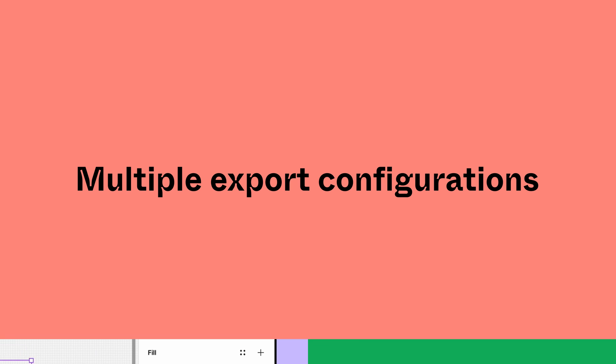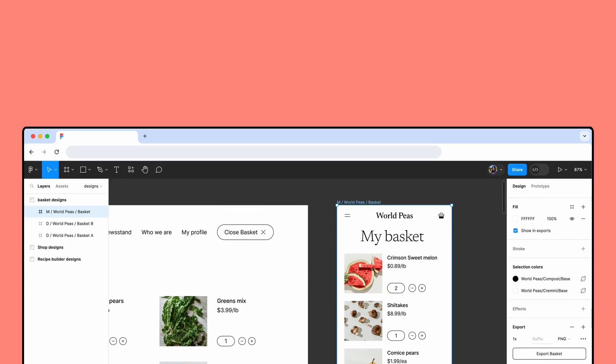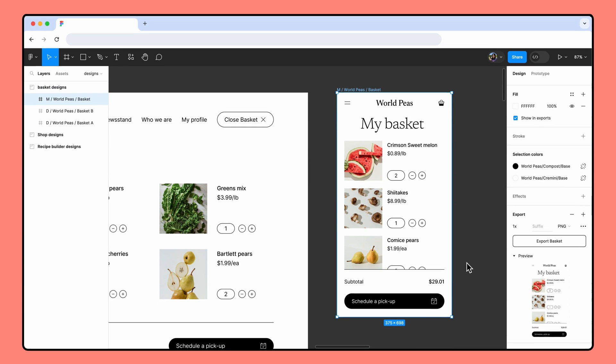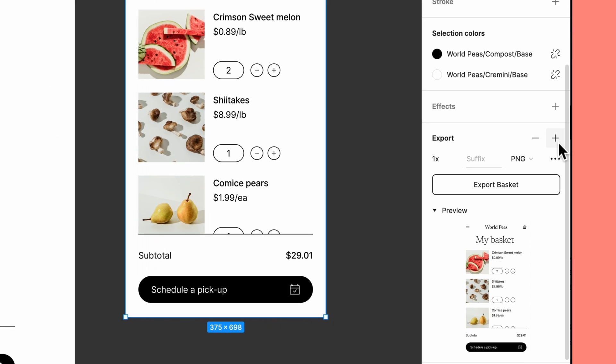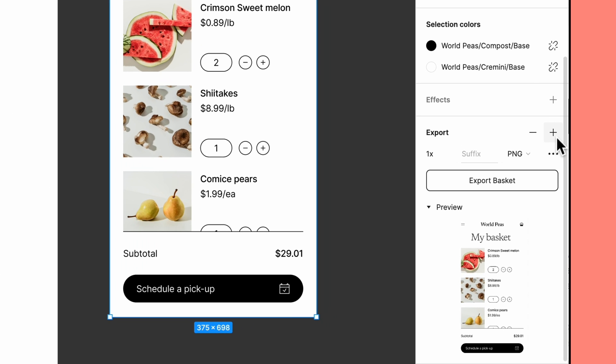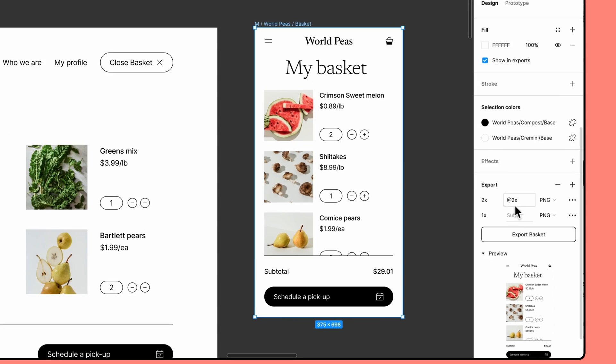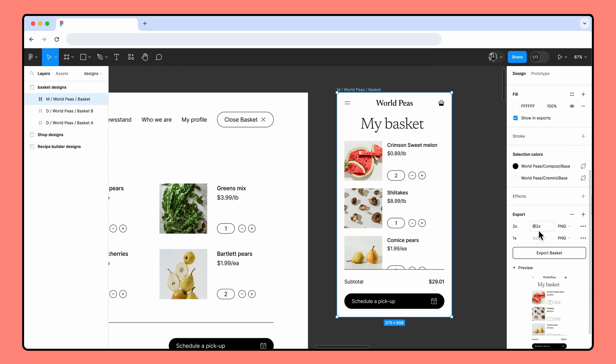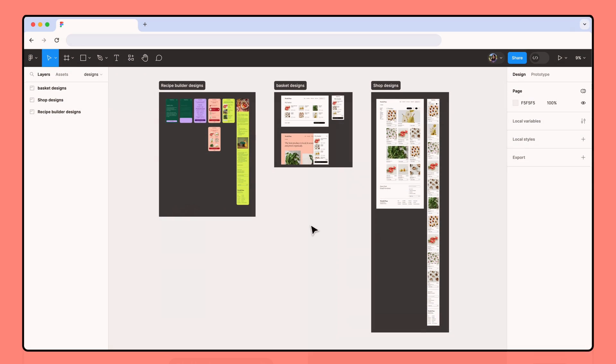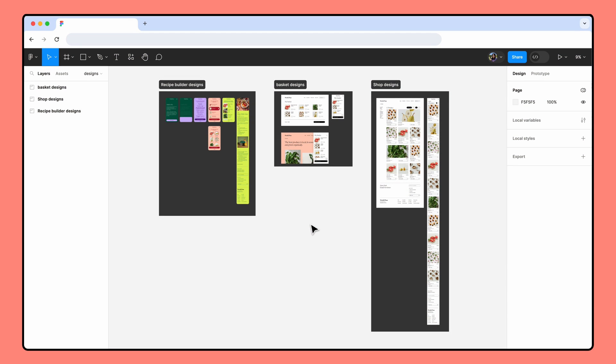In some cases, you may want to export an object at multiple scales or different file formats. You can apply as many export configurations to an object as needed. To export this frame at both 1x and 2x scale, click the plus in the export section to add another export configuration. Notice that Figma automatically sets the new export configuration scale to 2x and adds at 2x to the suffix field, but you can modify that value to fit your needs.